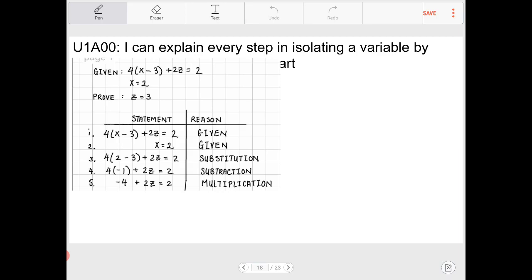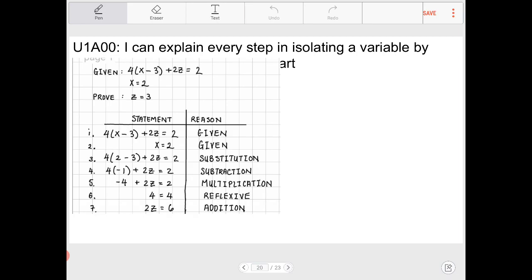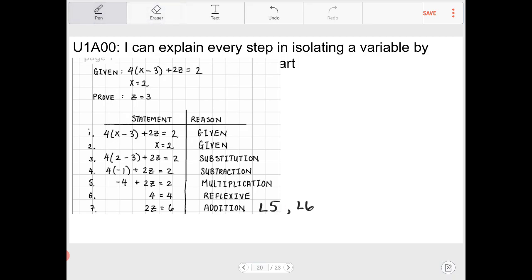We multiply 4 and -1 to get -4 + 2z = 2. Now we need to bring the -4 over to the other side. Pause and think about how. We need to apply the reflexive property — 4 = 4 — and then add lines five and six together.